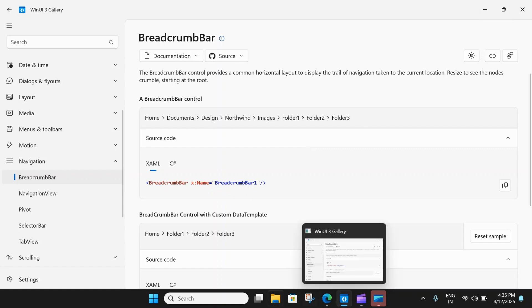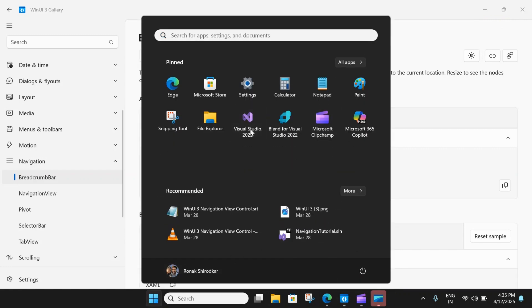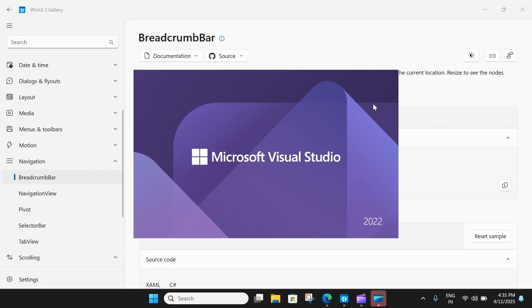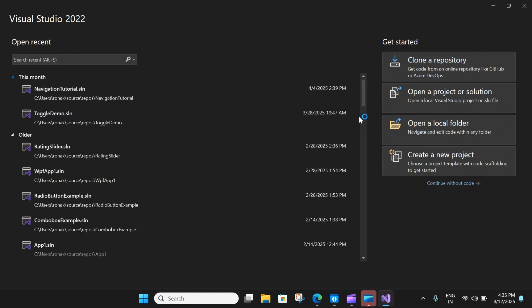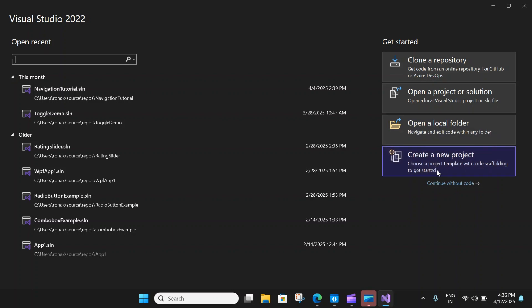While Visual Studio is loading, let's talk about whether this control is the right one for you. A breadcrumb lets a user keep track of their location when navigating through an app or a folder and lets them quickly jump back to a previous location in the path. You can use a breadcrumb bar when the path taken to the current position is relevant. This UI is commonly used in folder managers and when a user may navigate many levels deep in your application.